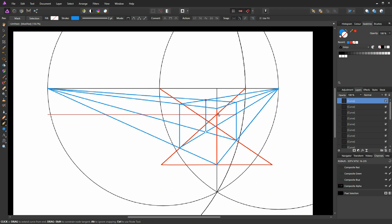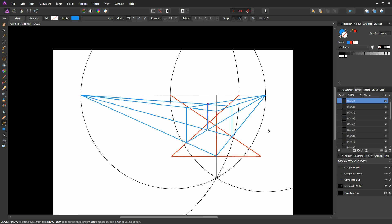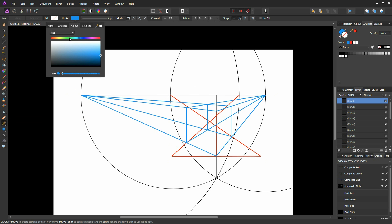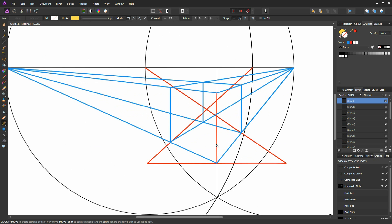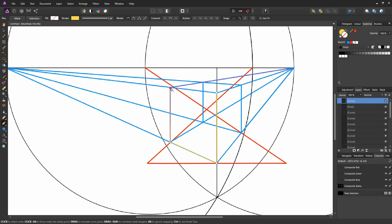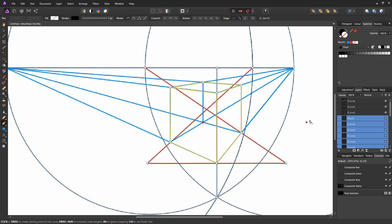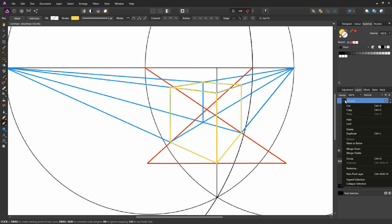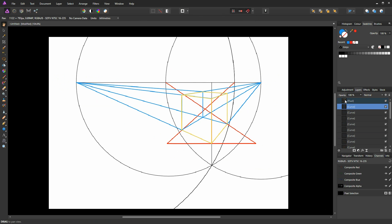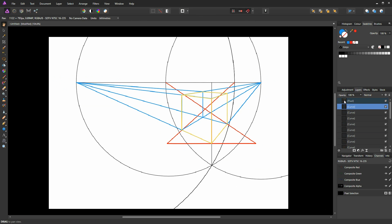We've formed a perfect cube within Affinity Photo just by using a little bit of geometry. I create a new layer, select the pen tool with a gold colour, and draw around the outline using the nodes we've created. Then I collapse all the construction layers into one by selecting each layer and choosing Merge Down. After merging, pressing Alt and left click reveals a perfect cube.